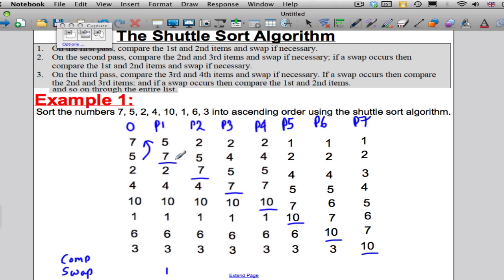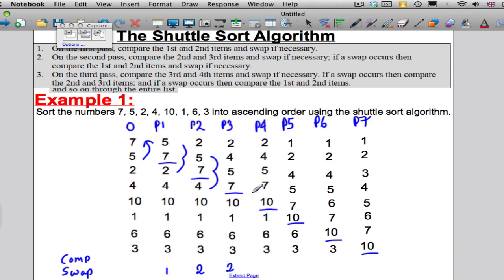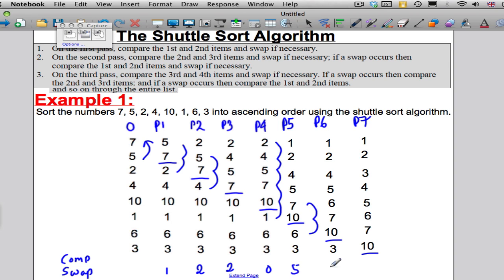For the second pass, look at where the third number — a 2 — ended up at the end of Pass 2. It moved up two places, so there must have been two swaps. In the third pass, where did the 4 end up? It moved up two places, so there must have been two swaps. Where did the 10 end up? It didn't move at all, so there must have been no swaps. Where did the 1 end up? It moved up five places, so there must have been five swaps. The 6 moved up two places, so there were two swaps. And the 3 moved up five places, so there must have been five swaps.